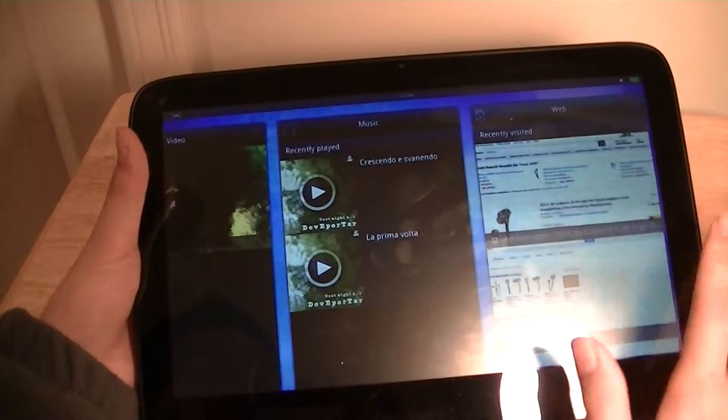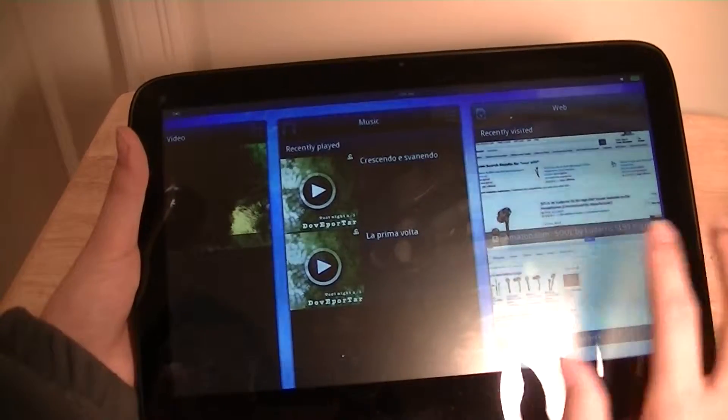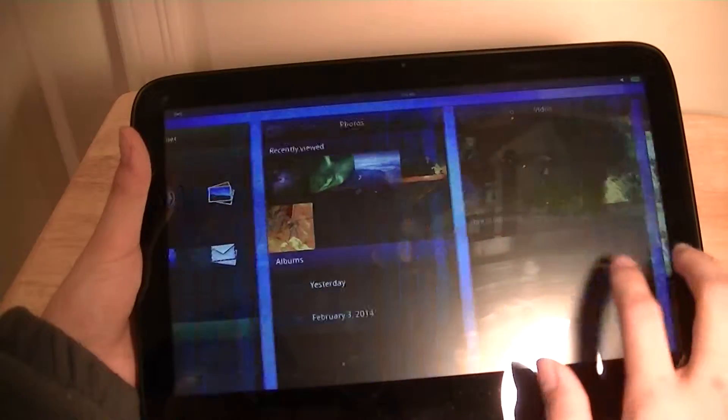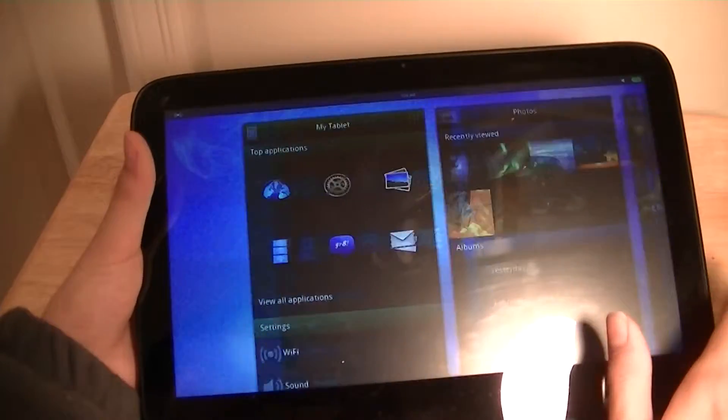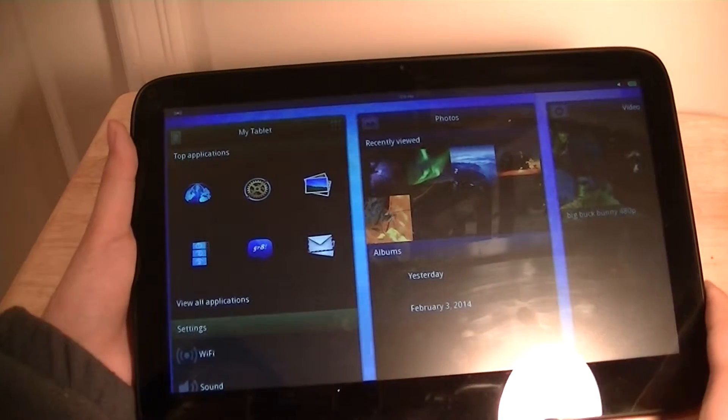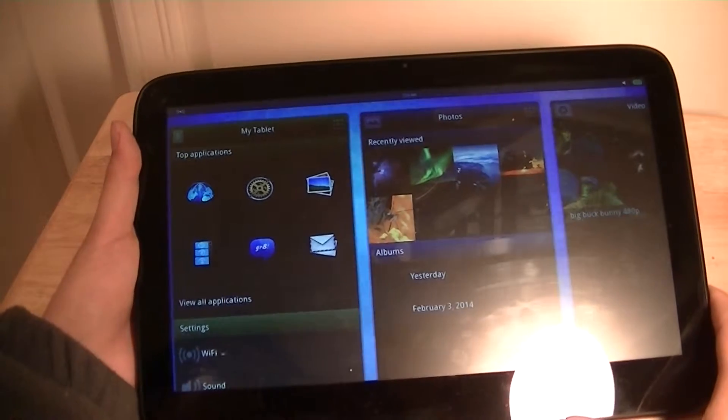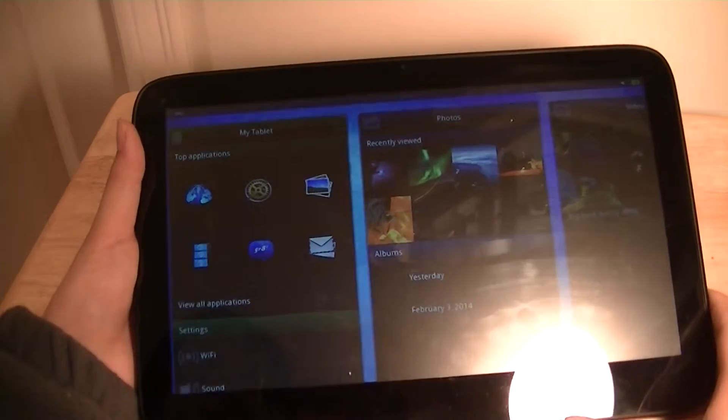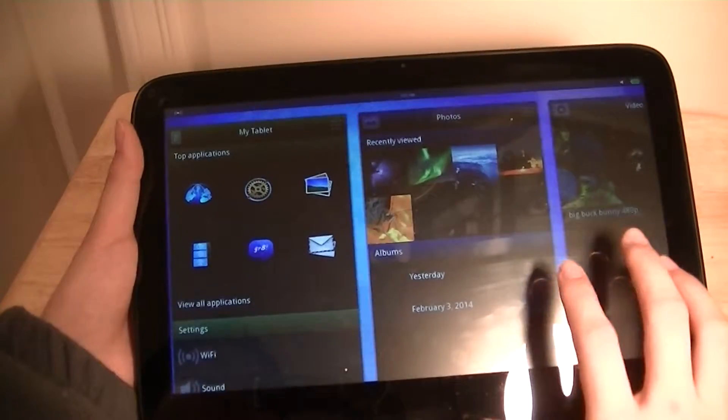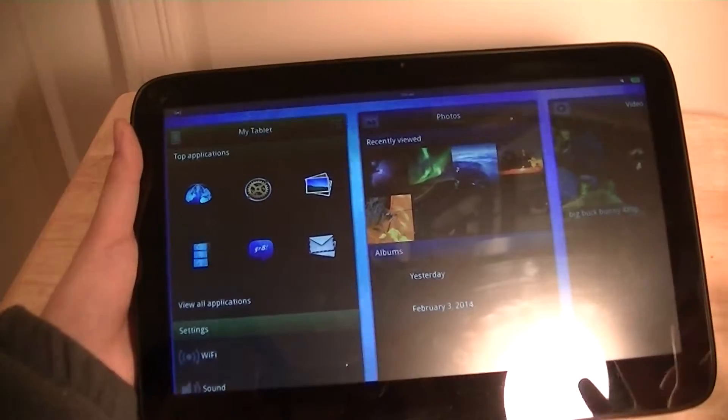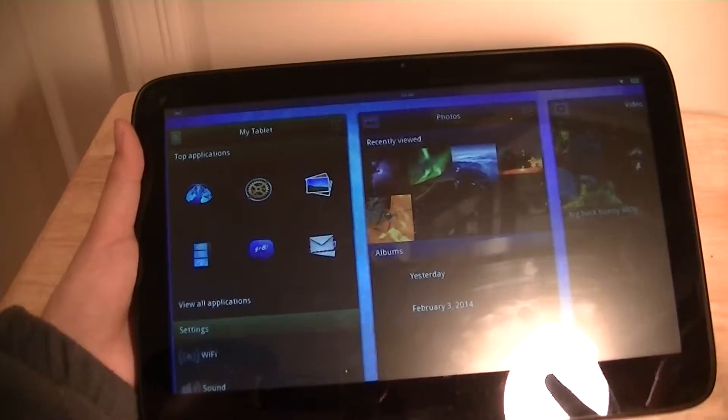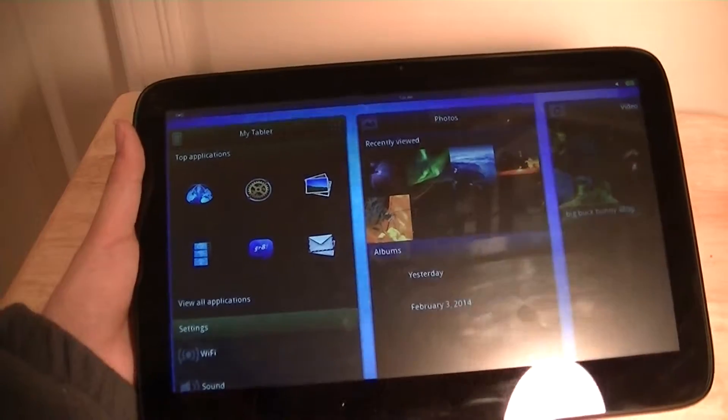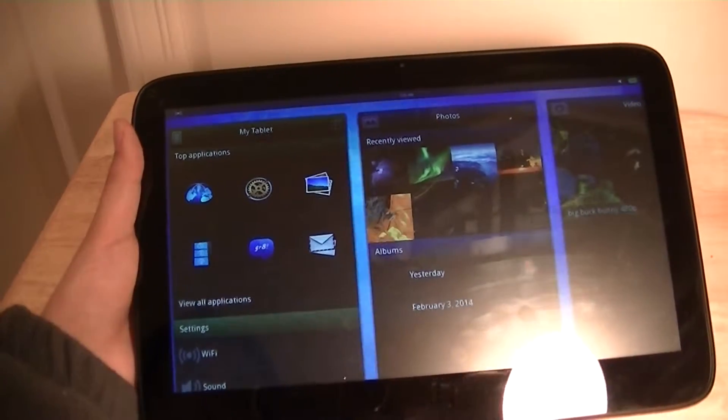The biggest selling point of this device is definitely the web browser, because it comes with Adobe Flash Player native support. So you can play everything from YouTube to Flash content, other videos directly from the web browser, which is important because this tablet does not come with a YouTube application and there isn't an app store to install those applications.